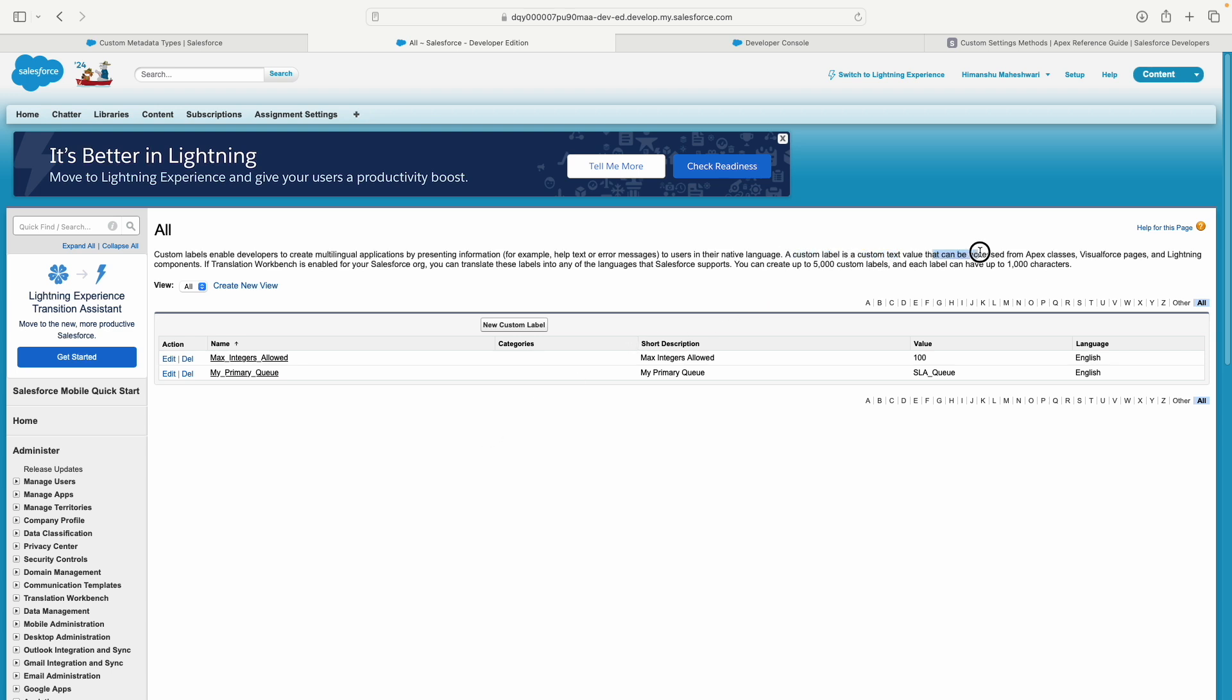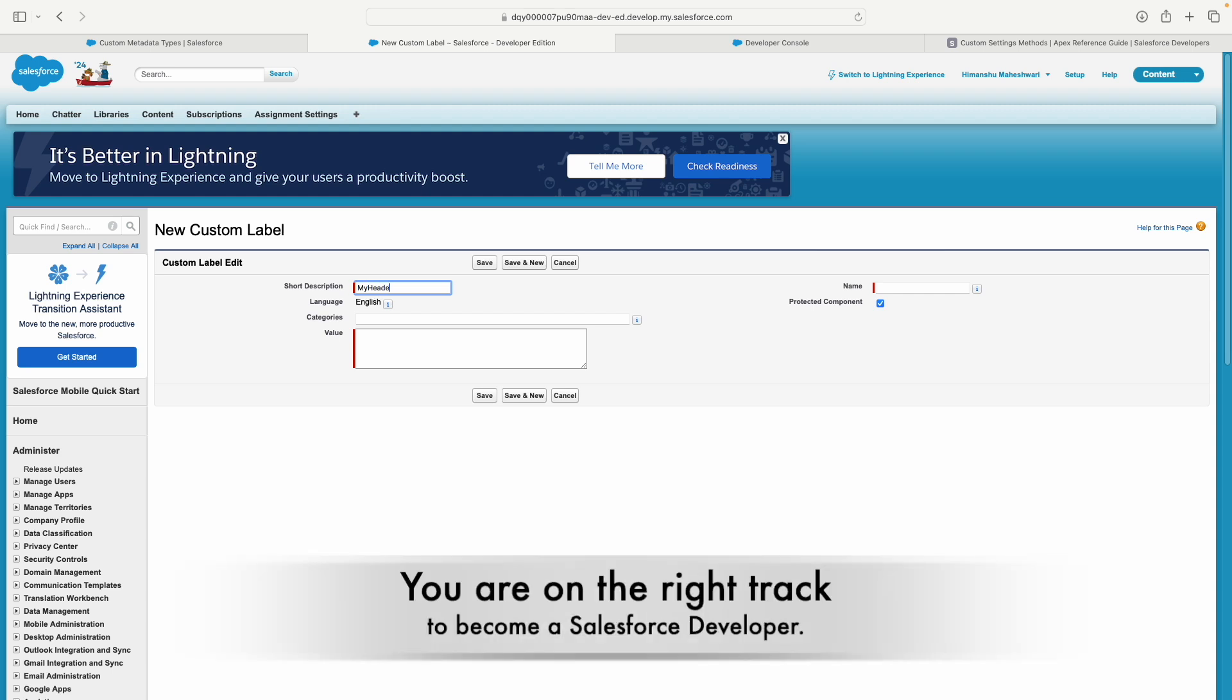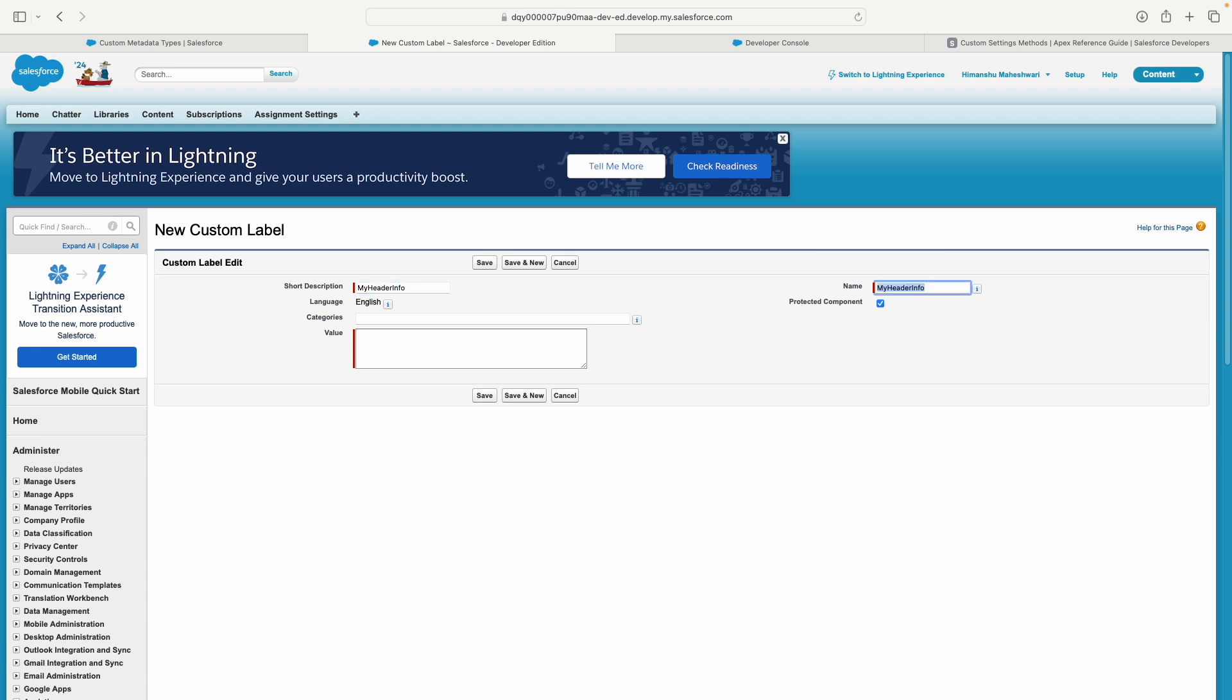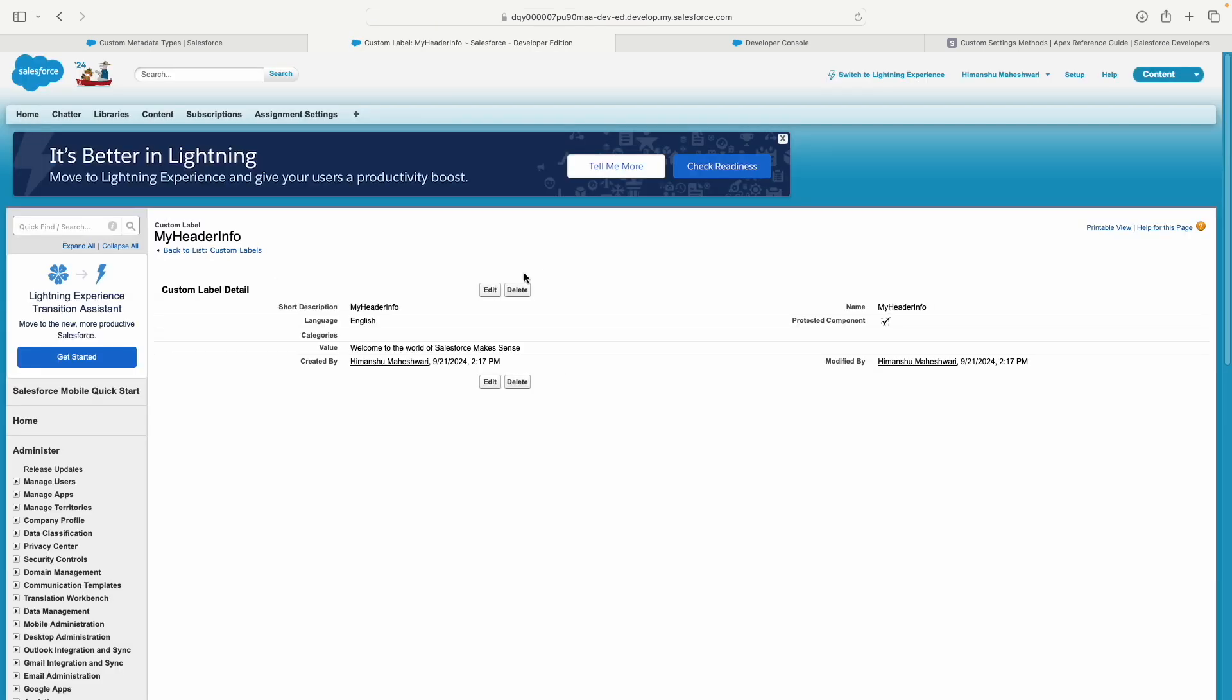A custom label is a text value that can be accessed from Apex classes. If you have Translation Workbench enabled, you can translate these labels to languages Salesforce supports. When you click the new custom label button, I'll create one called 'My Header Info' with the value 'Welcome to the world of Salesforce Makes Sense.' The language is by default set to English based on the current user. Now the label gets created.